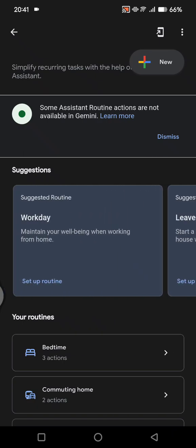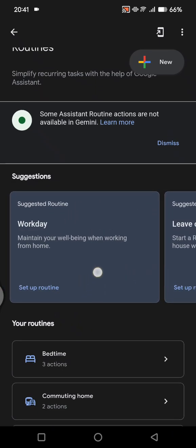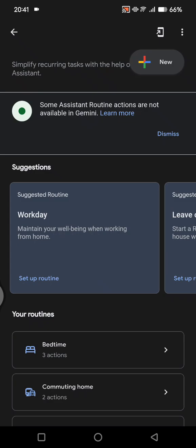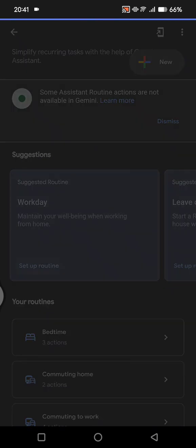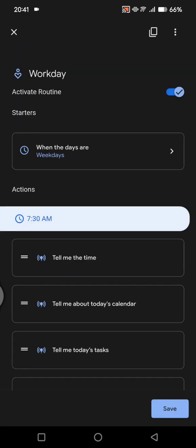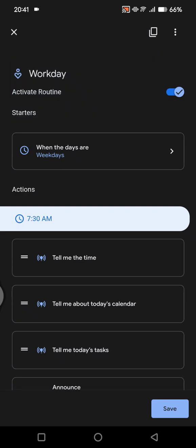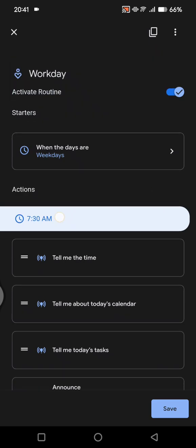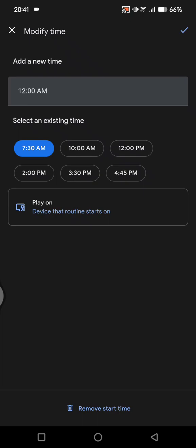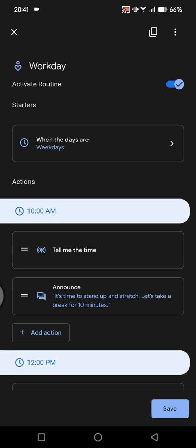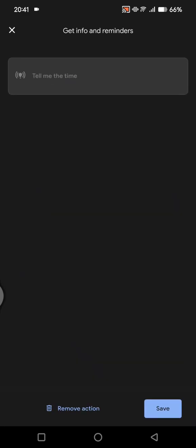I'm going to just for example use this, add this routine. You can click on set up routine, and here you can choose the time of the actions. Click on the time, for example I'm going to go with 2 PM, click on the check icon.